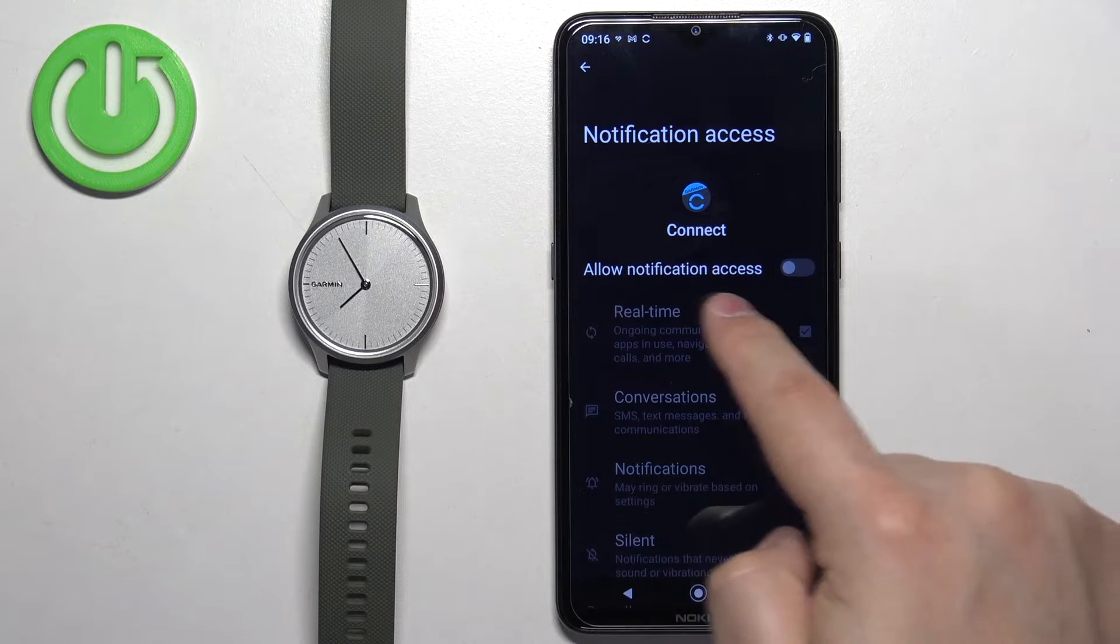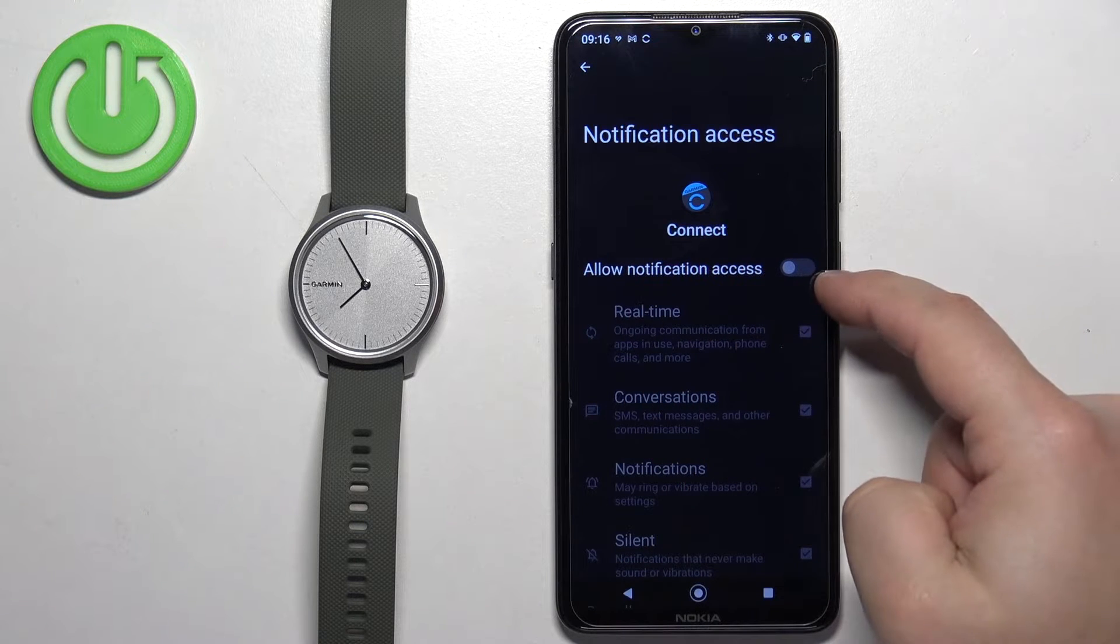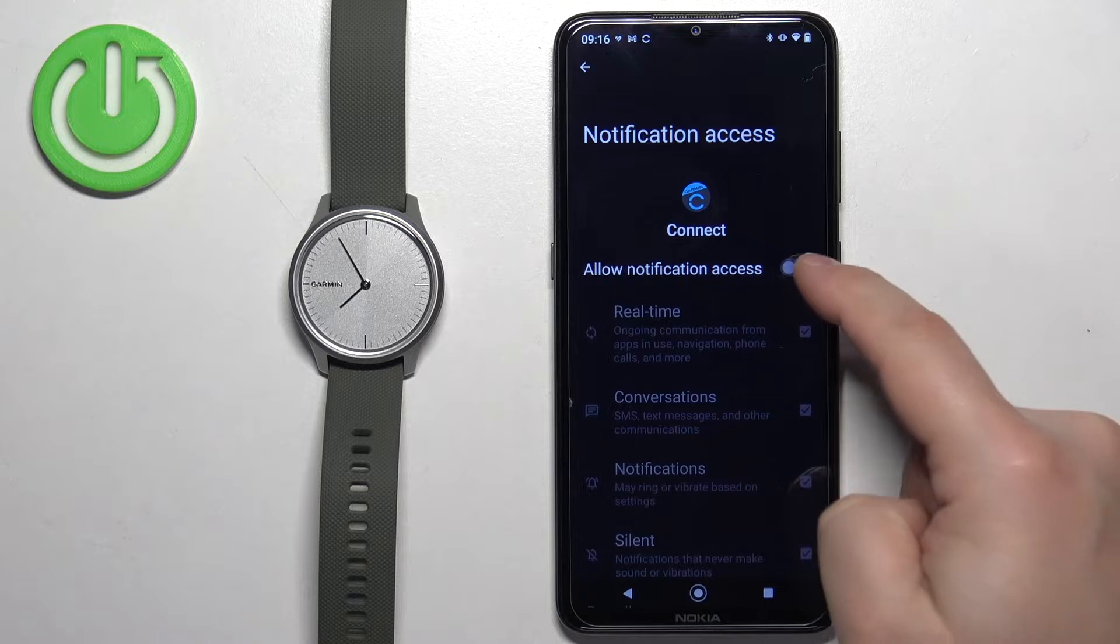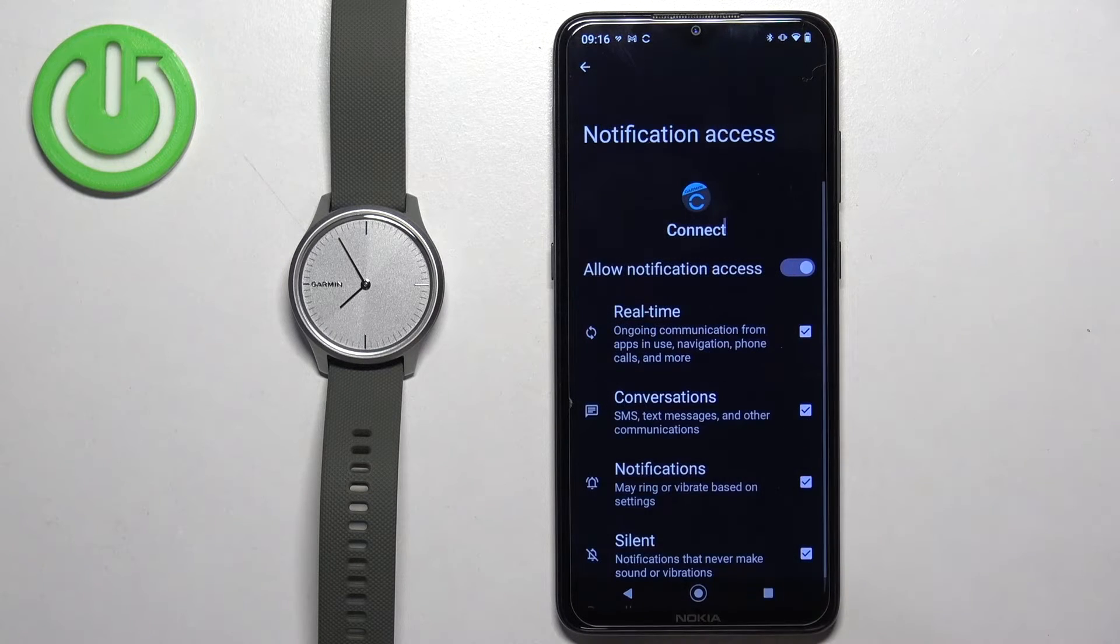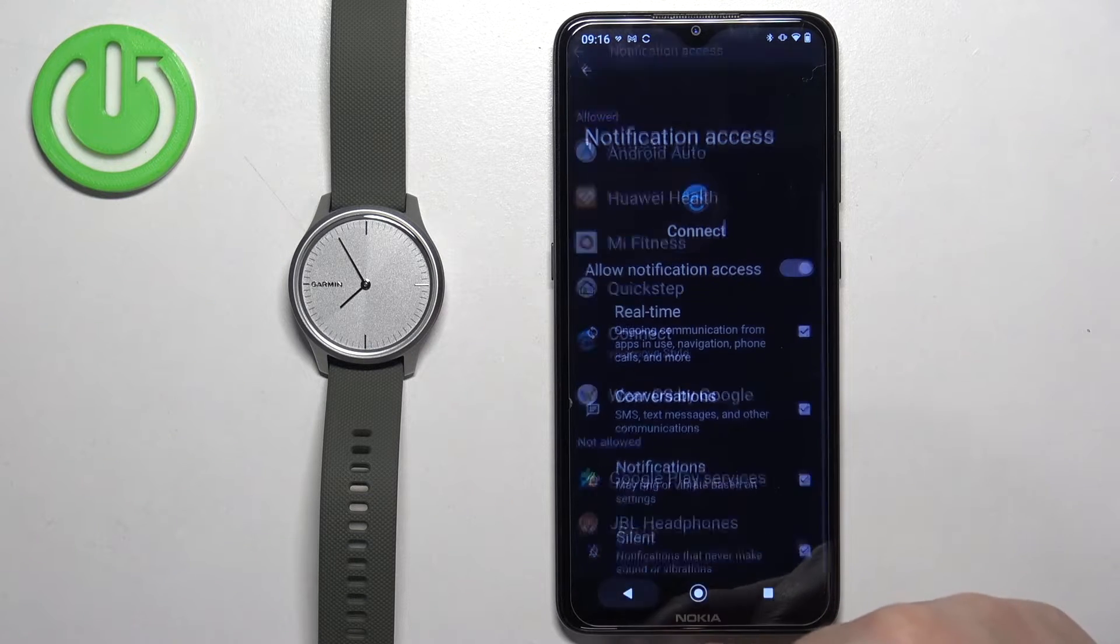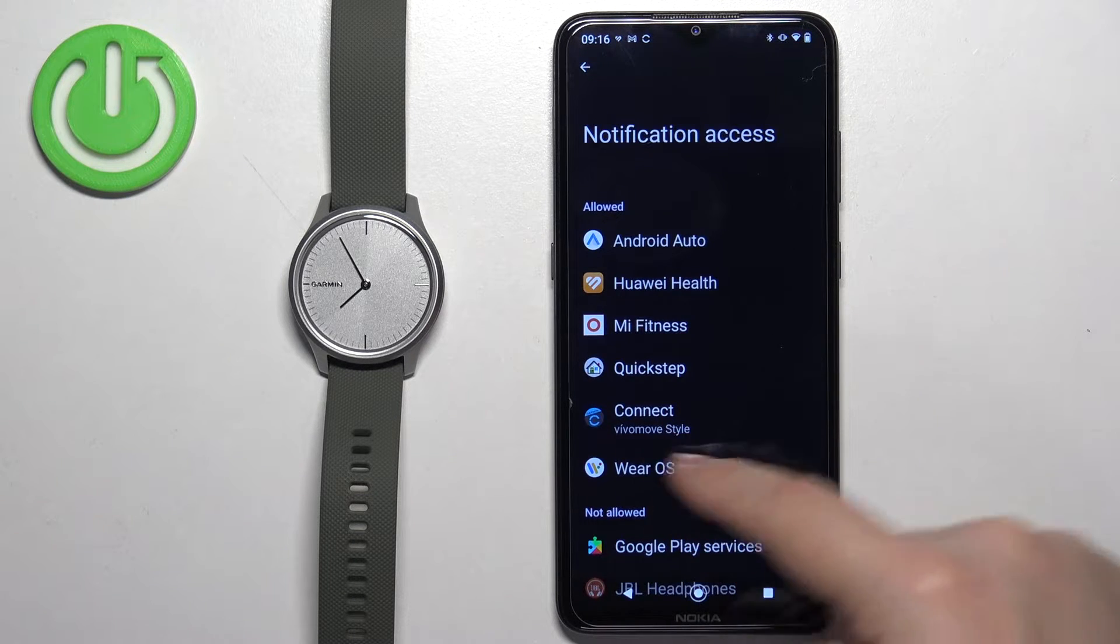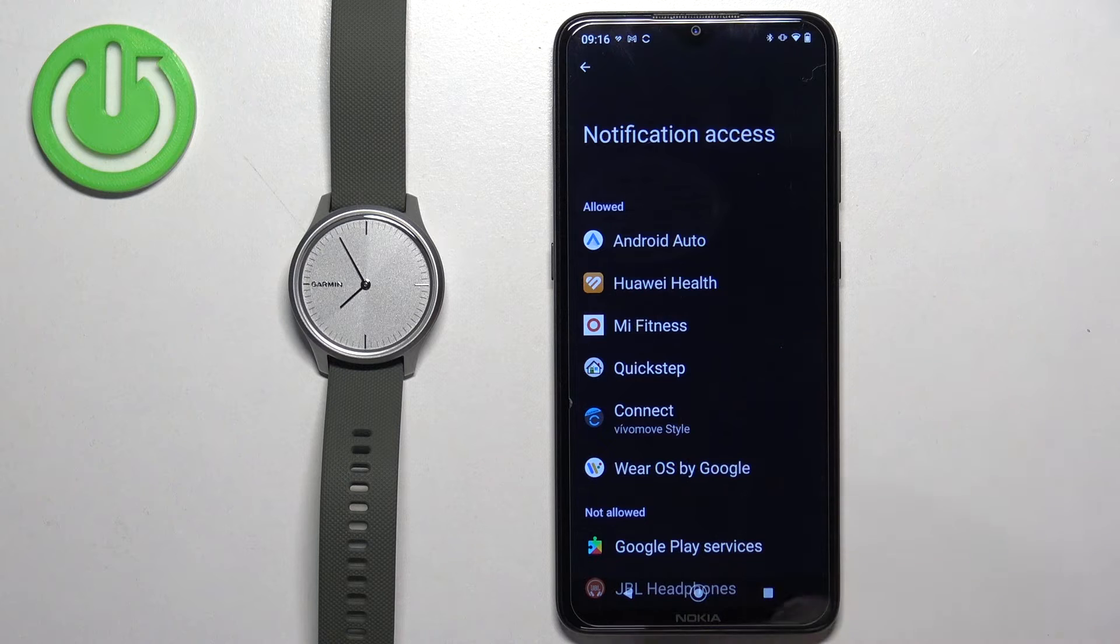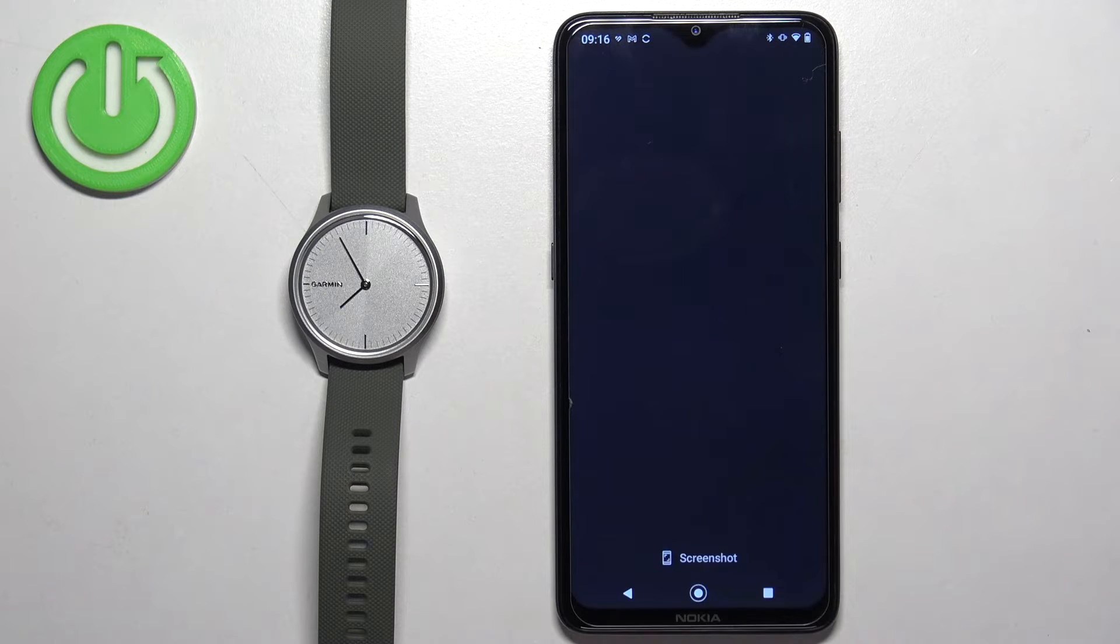Find the option called allow notification access with the switch next to it. Tap on the switch, tap on allow, and then go back. The Garmin Connect app will appear on the allowed list. Now we can close the settings.